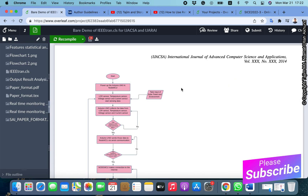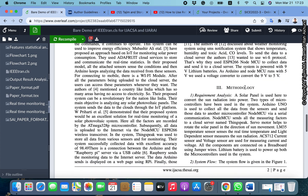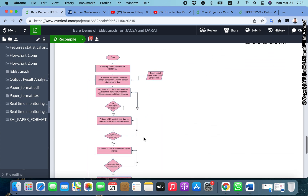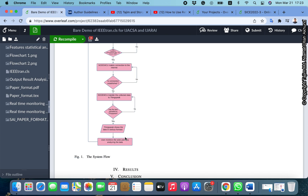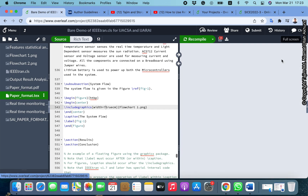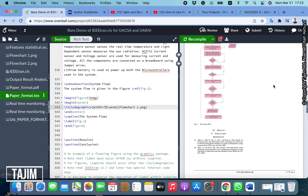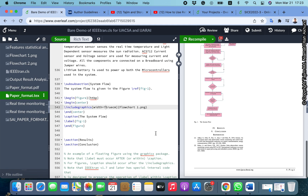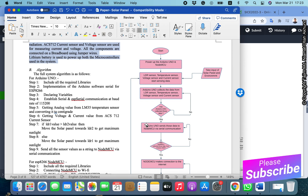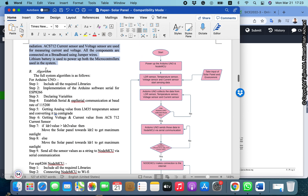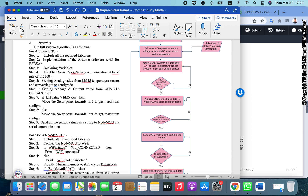Now this looks good. You can see in the PDF file the picture has appeared in the methodology section where I wanted it, the caption is shown under the picture, and the figure number is also mentioned. With this approach we can add figures in our LaTeX file.